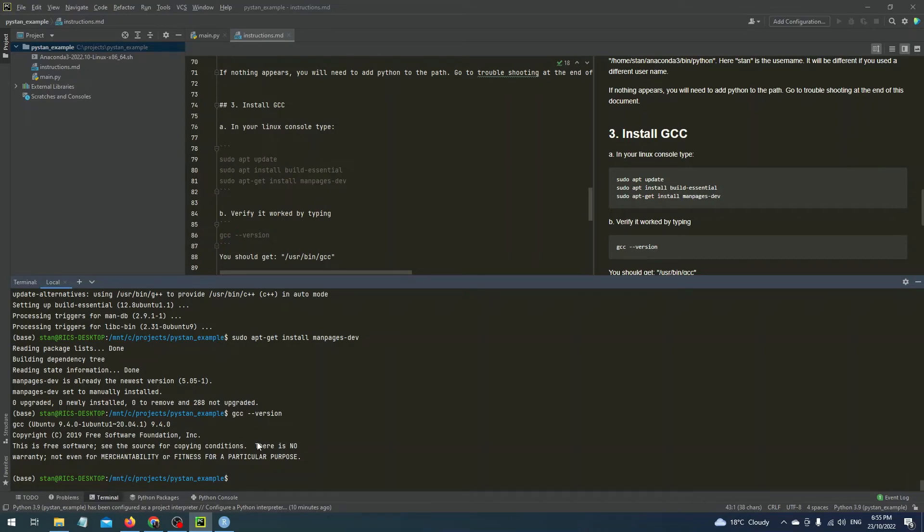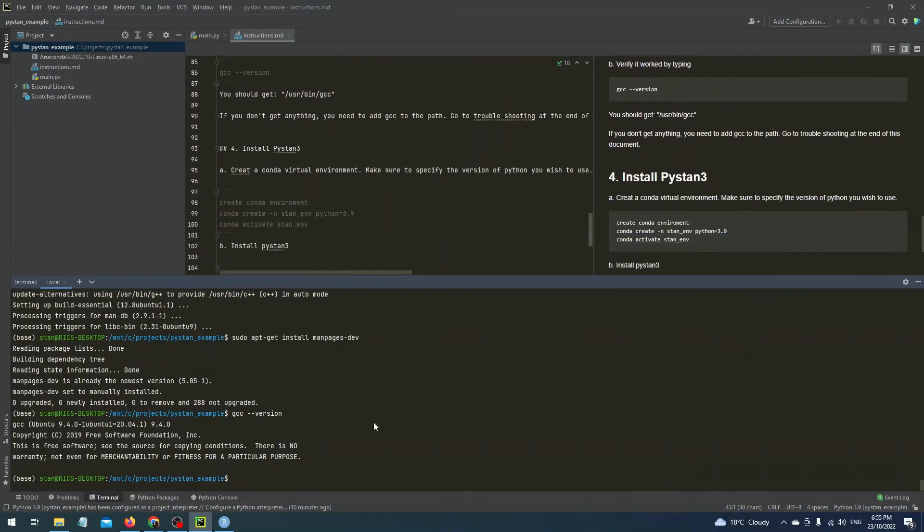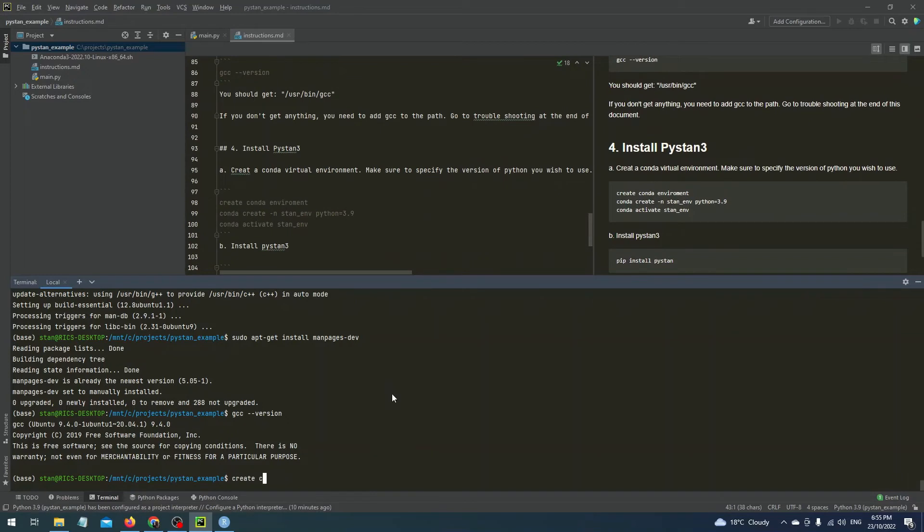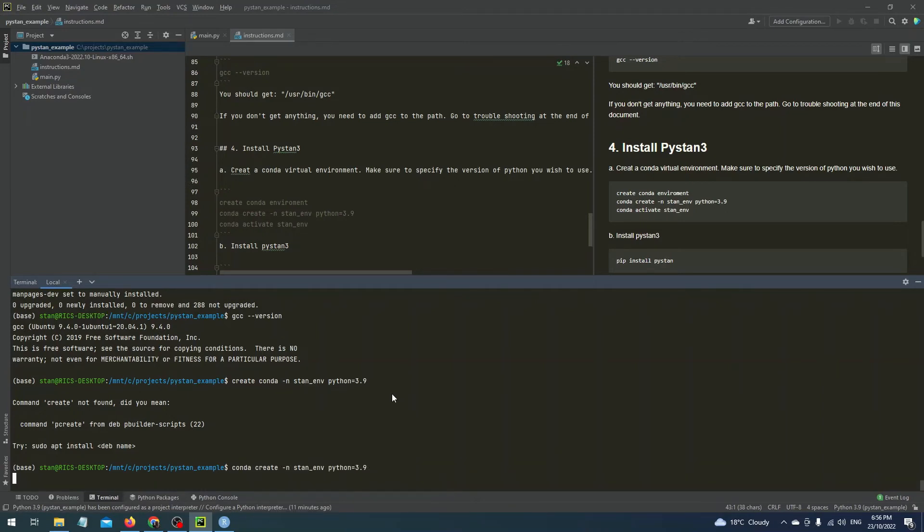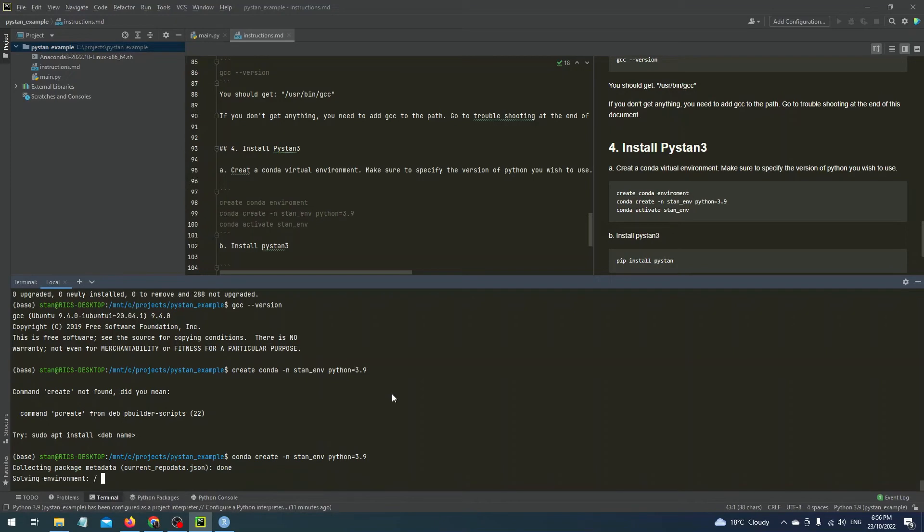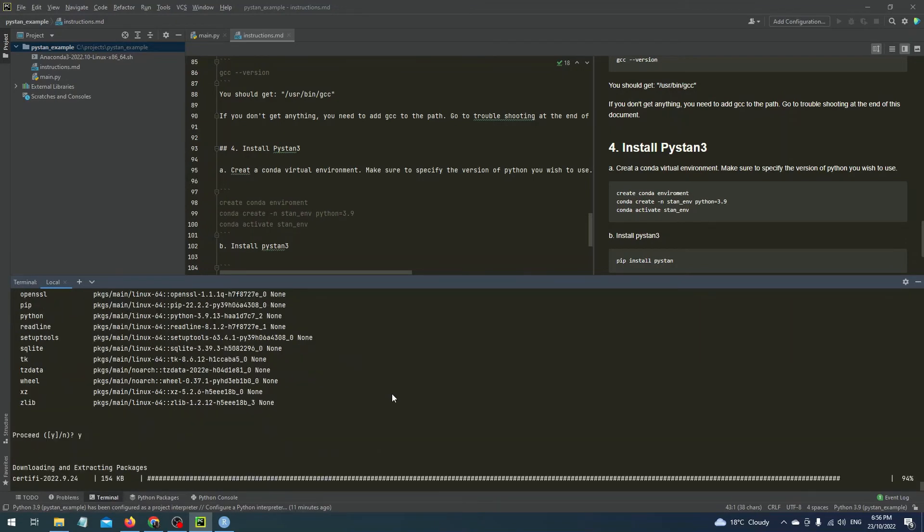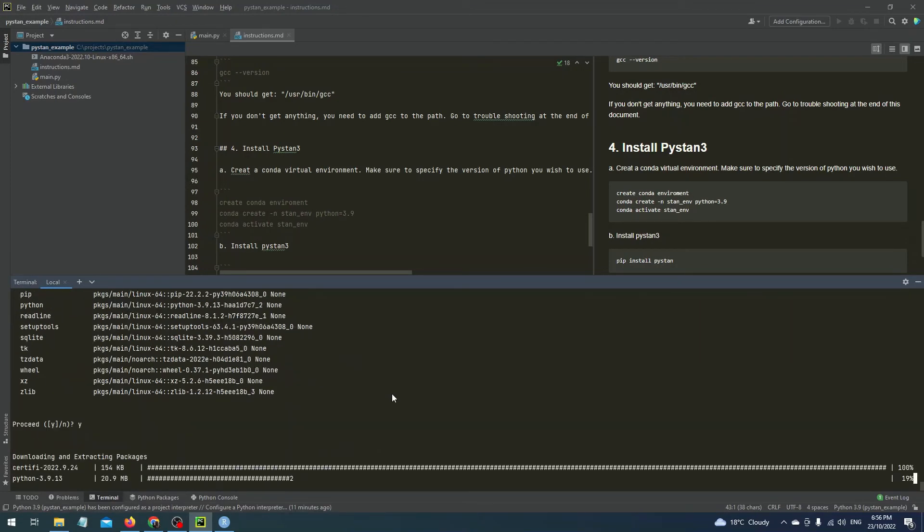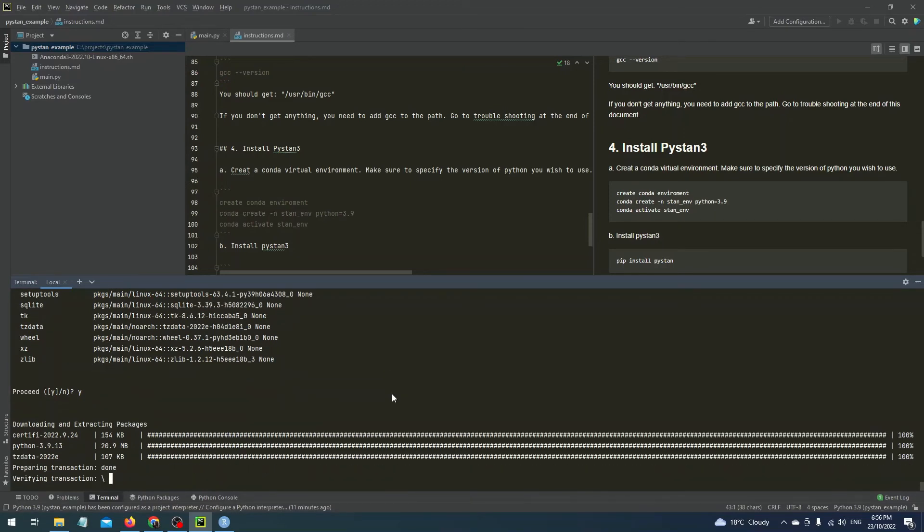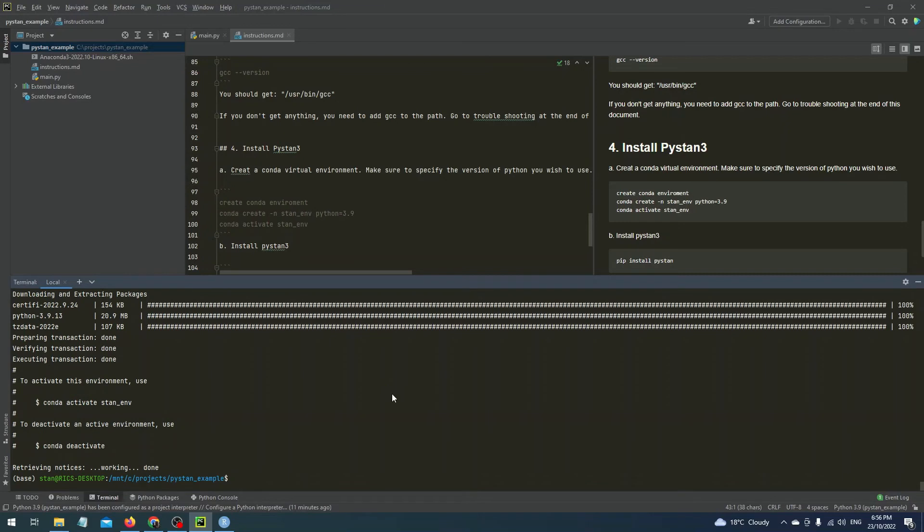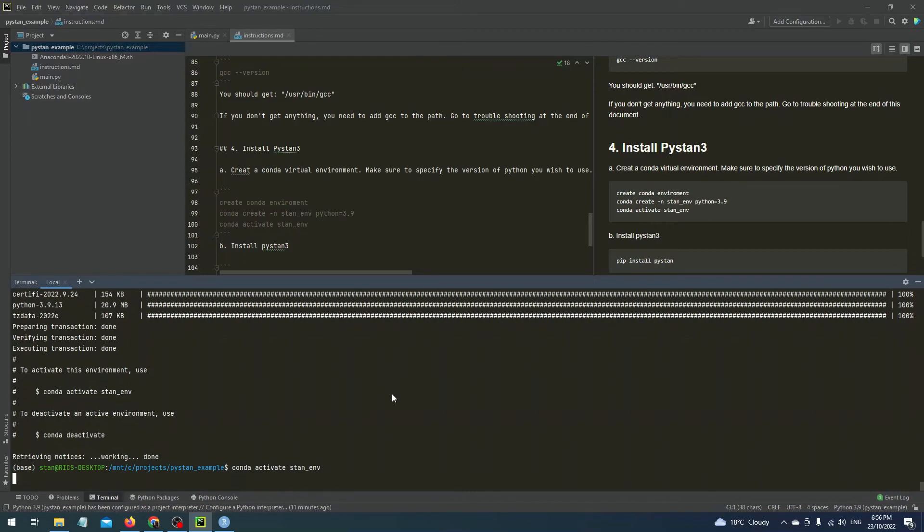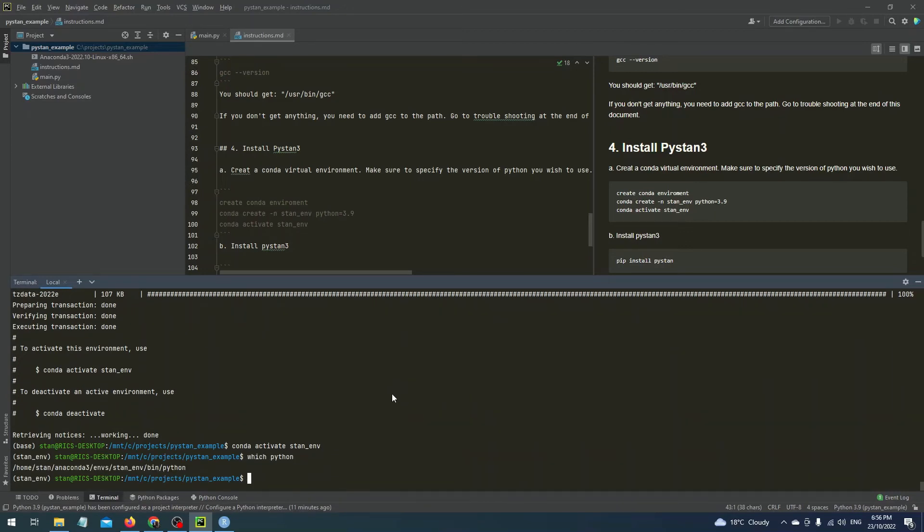So now we're on to the last task and that's to install PyStand. So first in our Linux VM we're going to create a virtual environment in Conda. I got Conda and create the wrong way around. So make sure to specify a version of Python. I'll use 3.9. Then activate it. Now if I type which Python it will give me a Python interpreter inside of the virtual environment folder called standev and this is what I want.